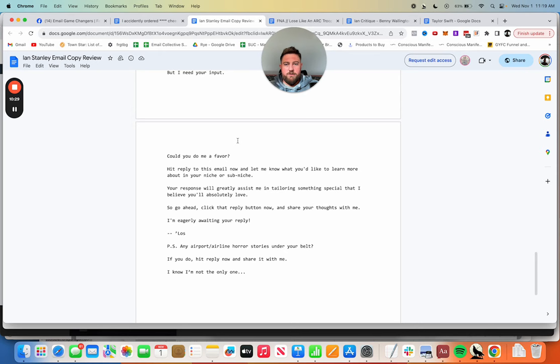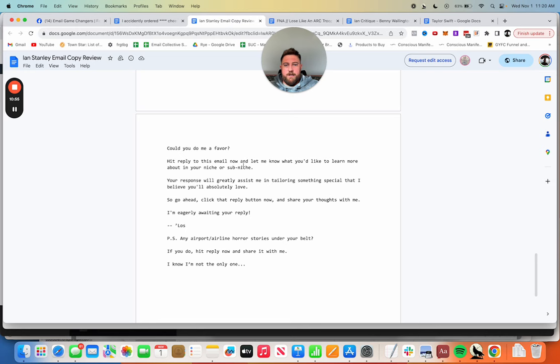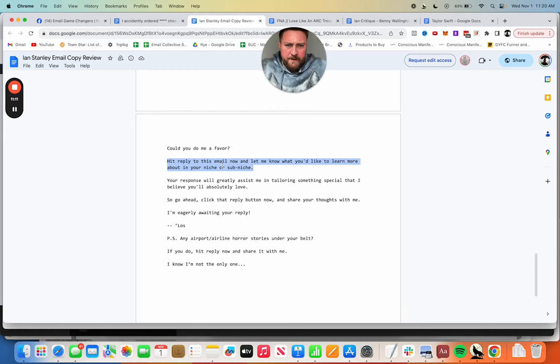Hit reply to this email now and let me know what you'd like to learn more about in your niche or sub niche. This is not a very good call to action because it's just not specific enough. If you've got people in the weight loss niche, what are they going to say? I want to learn more about the people in my niche? I don't think this is the right question. Reply emails are great and getting people to respond is a huge thing, but if you don't ask a specific enough question, you might get almost no responses.